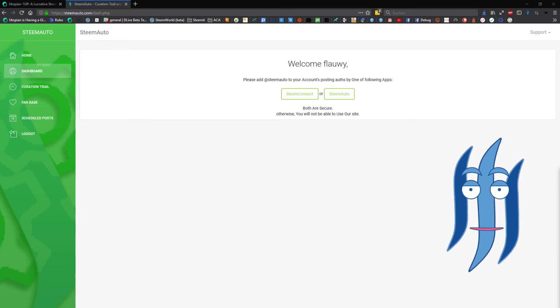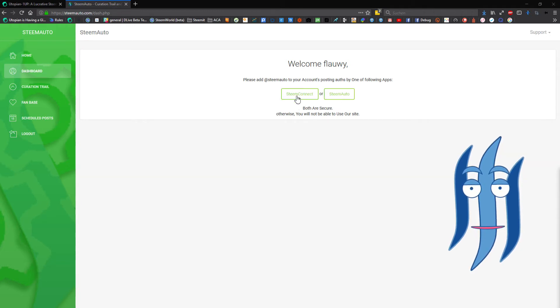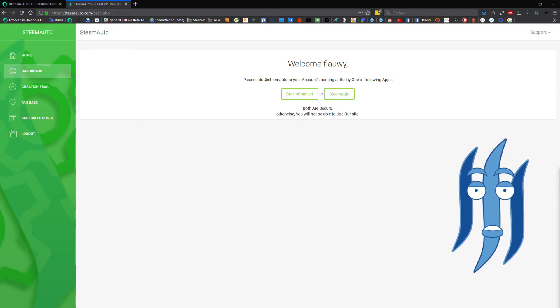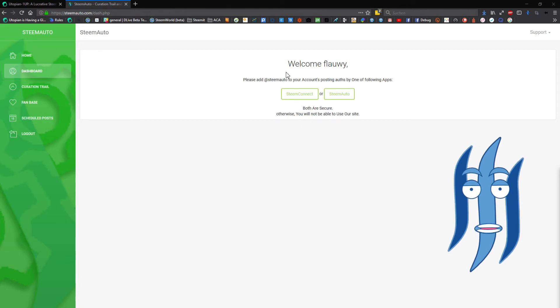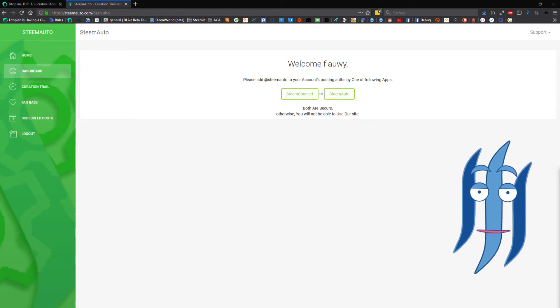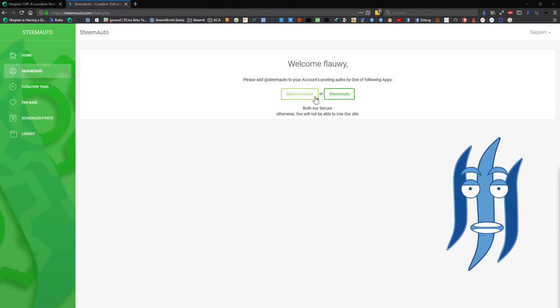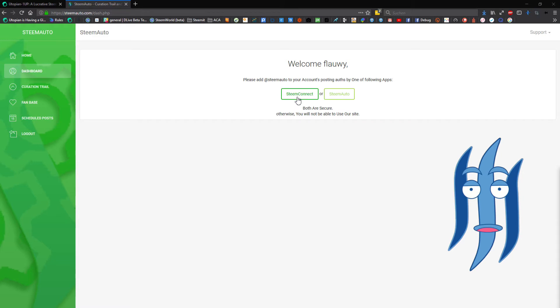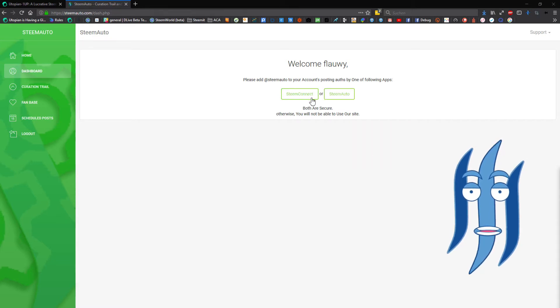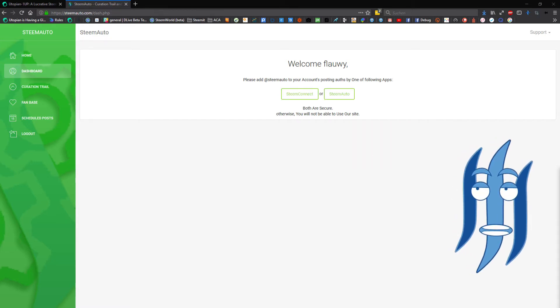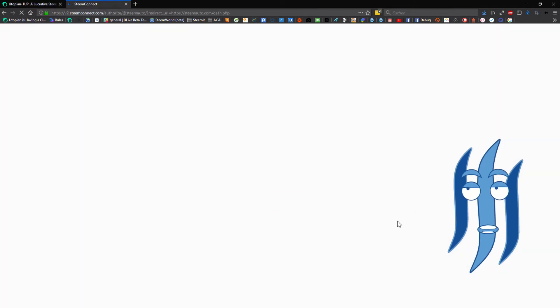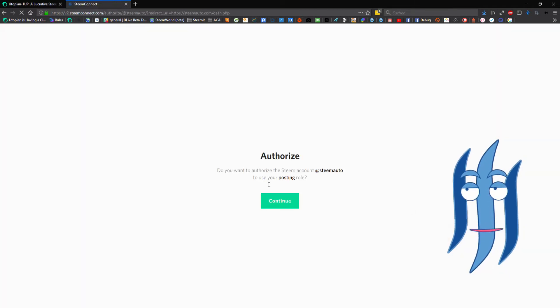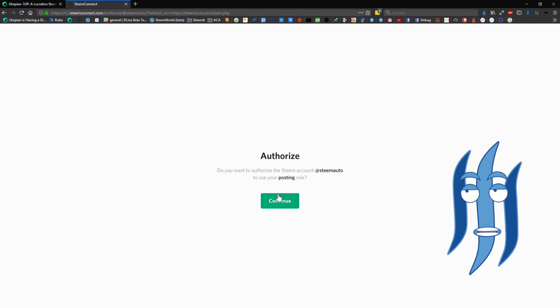Now we have this welcome message that is asking us to connect our SteemAuto account with our Steem keys. We need here to connect it either with SteemConnect or with SteemAuto. I will choose the SteemConnect function because I'm familiar with that and it's great open-source software.